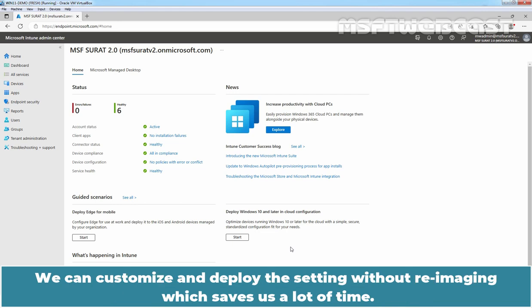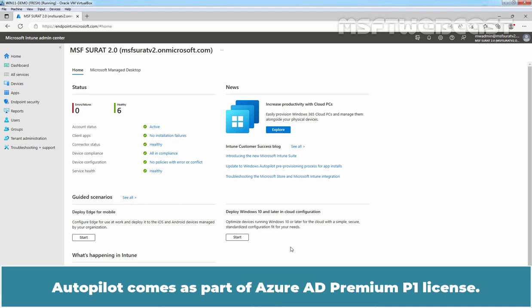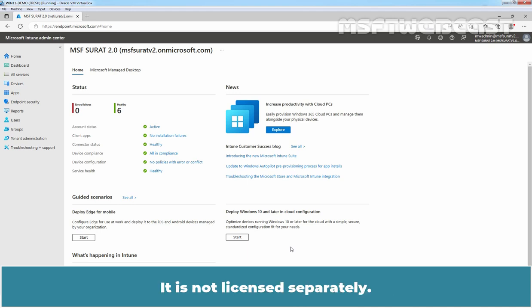We can customize and deploy the settings without re-imaging which saves us a lot of time. Autopilot comes as part of Azure AD Premium P1 license. It is not licensed separately.